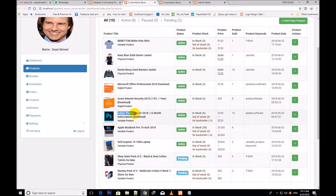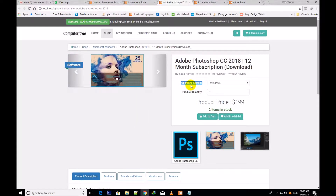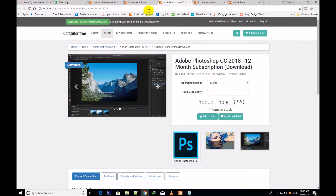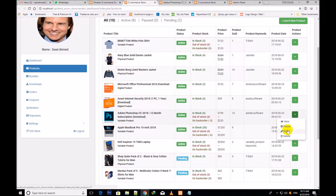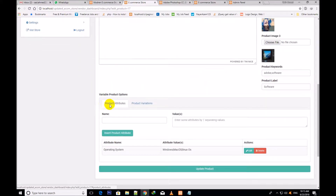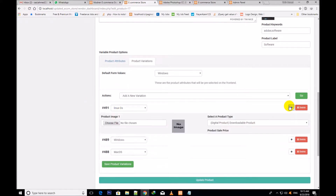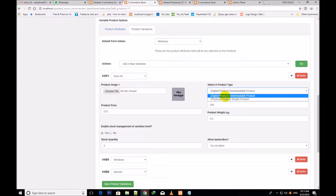Adobe Photoshop CC 2018 12-month subscription download — it is a variable product. If I click over view, you will see it has an operating system attribute because it is a variable product: Windows, Mac, Linux OS, and other ones, with product quantity. If I click over edit, you will see the product attributes which are the operating system: Windows, Mac OS, Linux. These are the product variations — it has three variations: Linux, Windows, and Mac. If I open the first one which is Linux, I have chosen the digital product and you will also select digital, not physical — downloadable product.